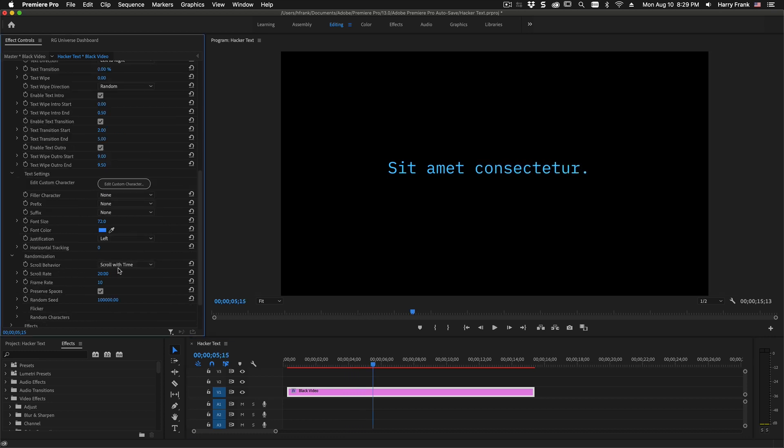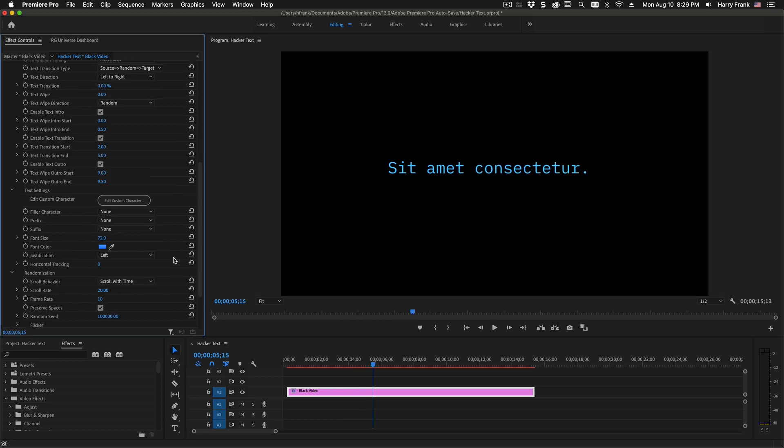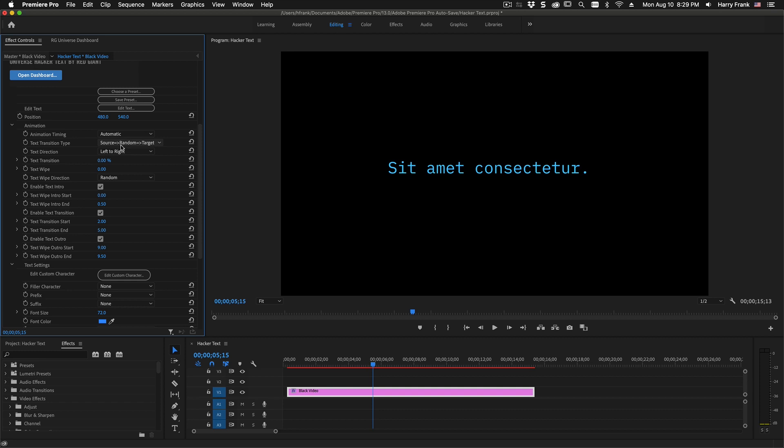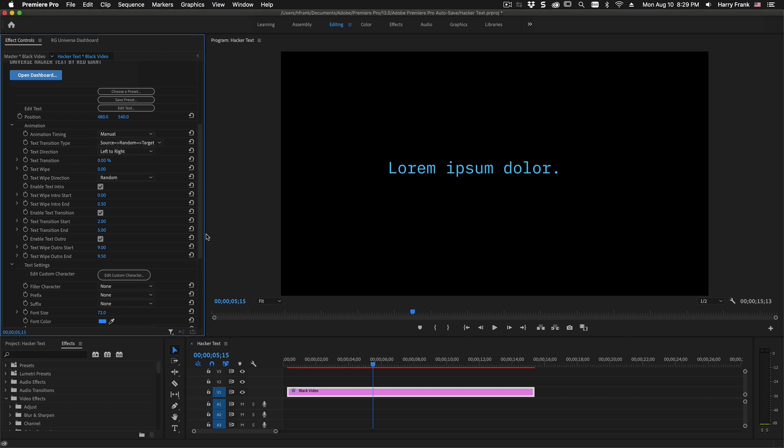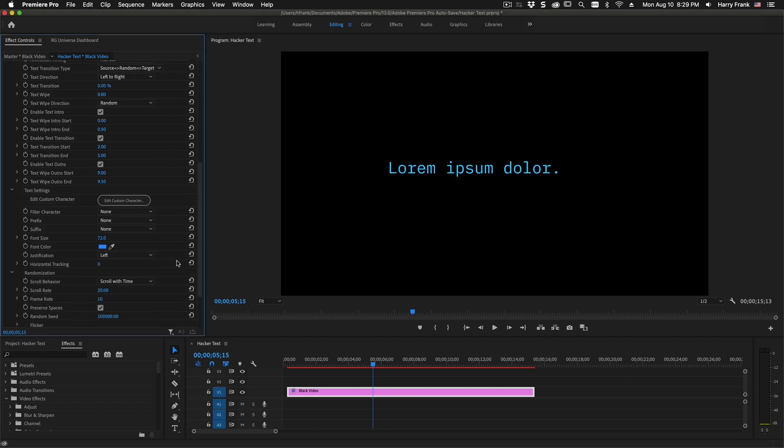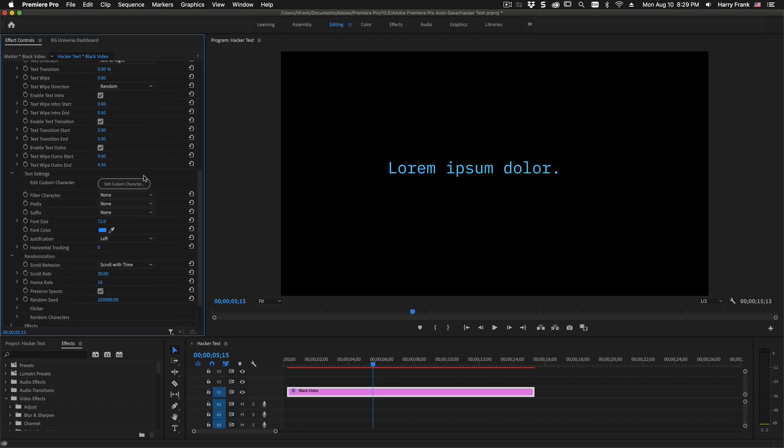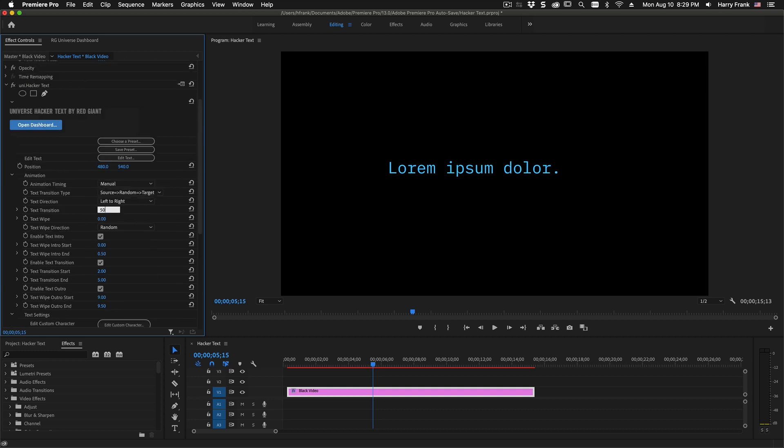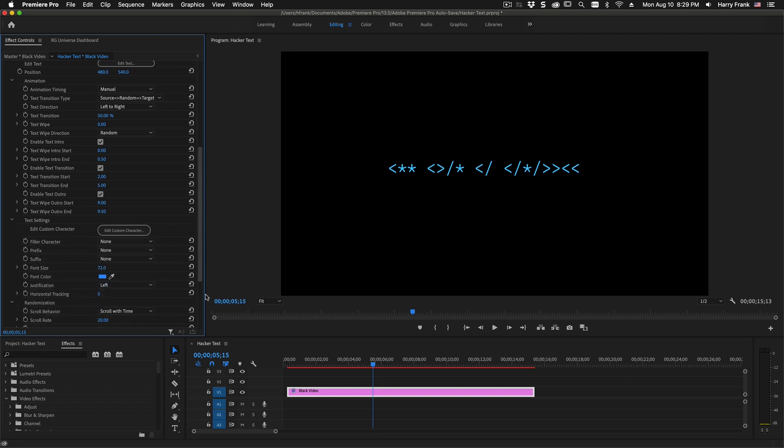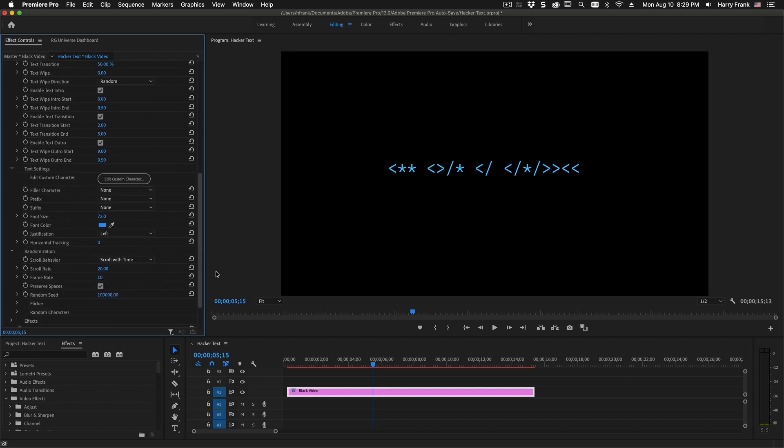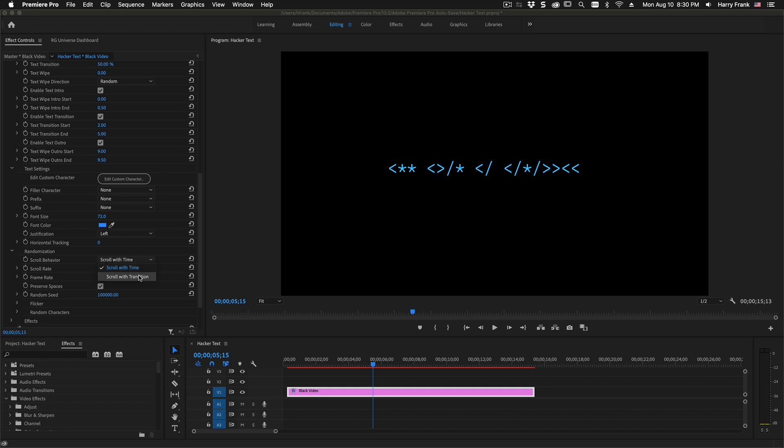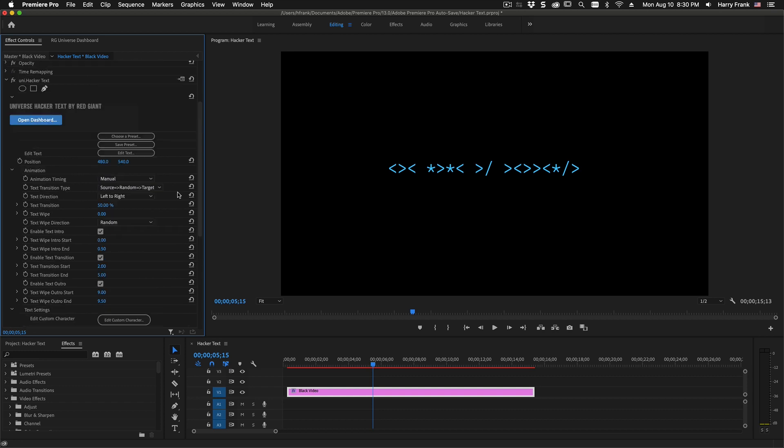Now I skipped over the scroll behavior, and you're not going to use this too often if you are using automatic animation. Really what this relates to is if you are having your characters scroll. Let's say we had this set to a value of 50 and it wasn't animating. So what this decides is, does the scroll rely only on the passage of time, or does it rely on your transition actually animating?